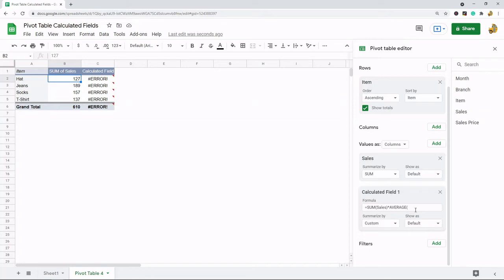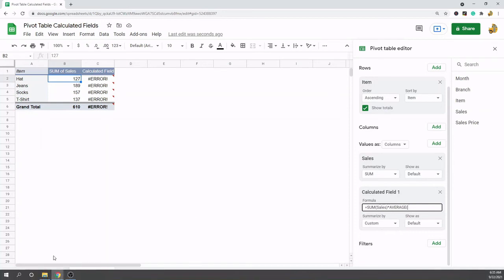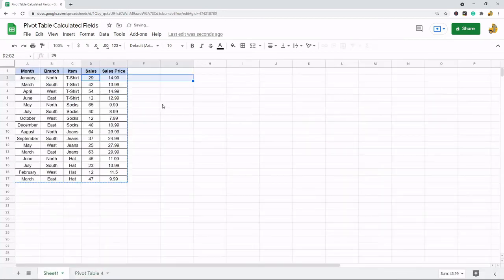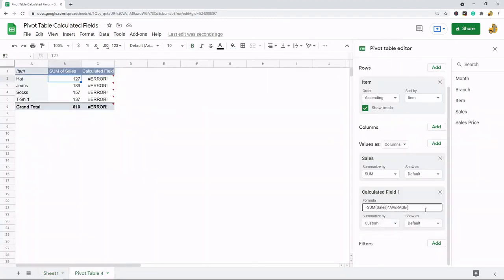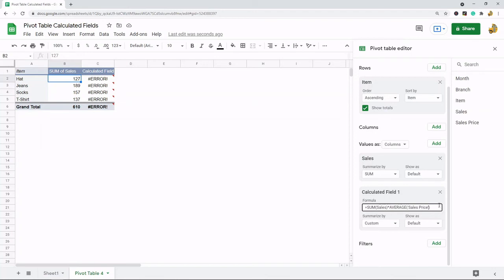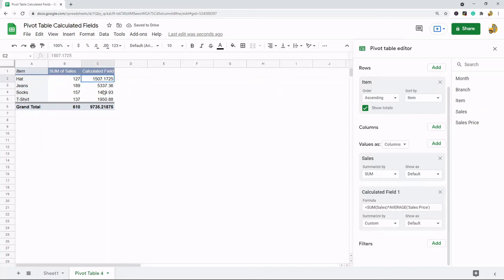Now another thing that we have to watch out for is you can see in my header here in the original data sales price has a space. So if I just do sales price in here it's not going to work. It's throwing this error. If you have a space in your header you have to use single quotation marks around the header that you're referencing in your formula. And then you can see this works correctly.